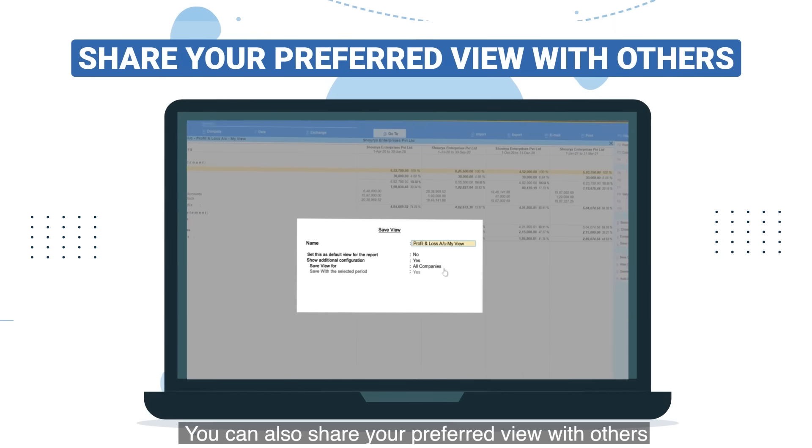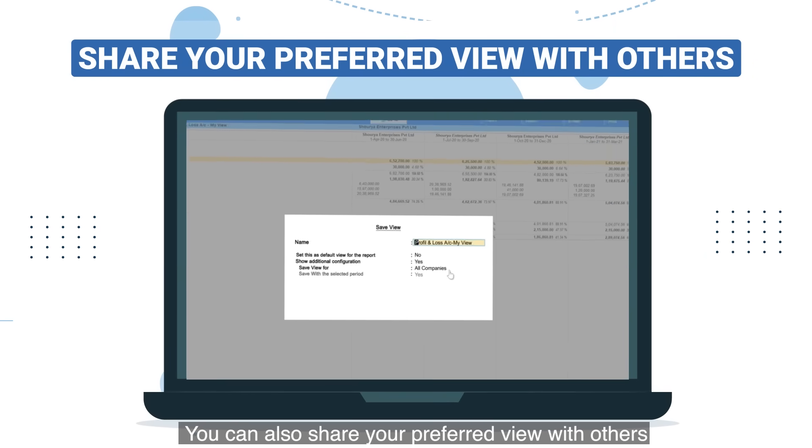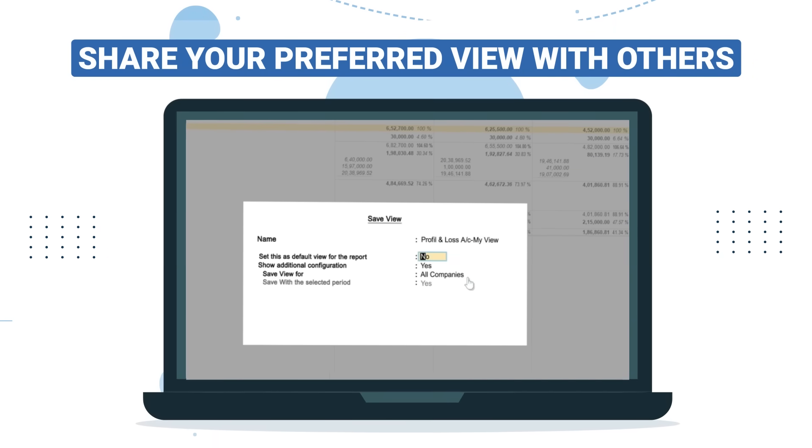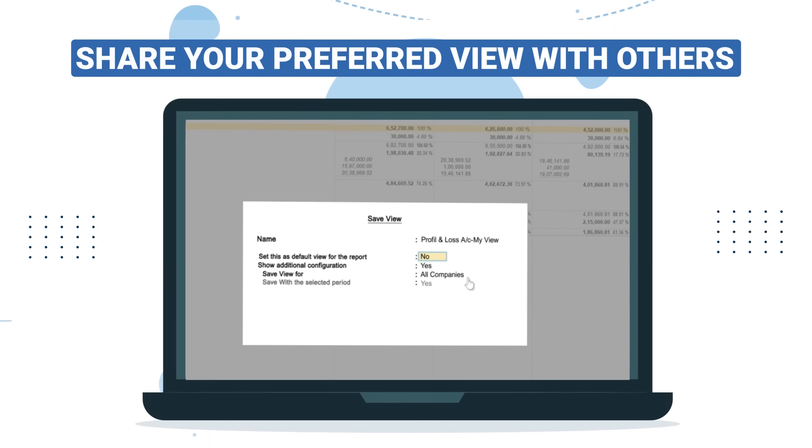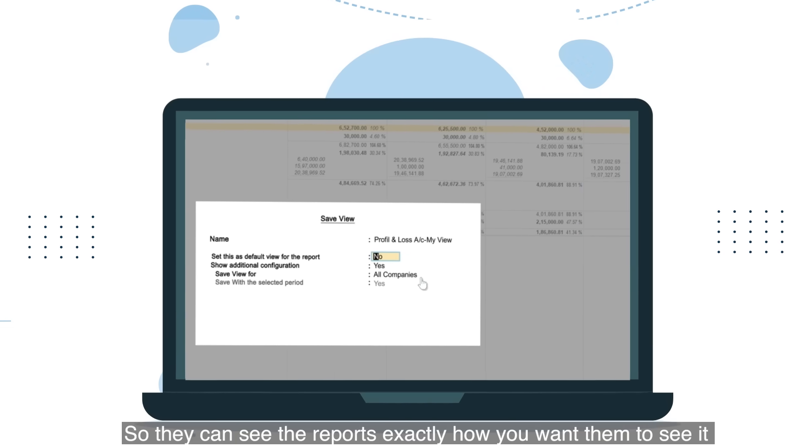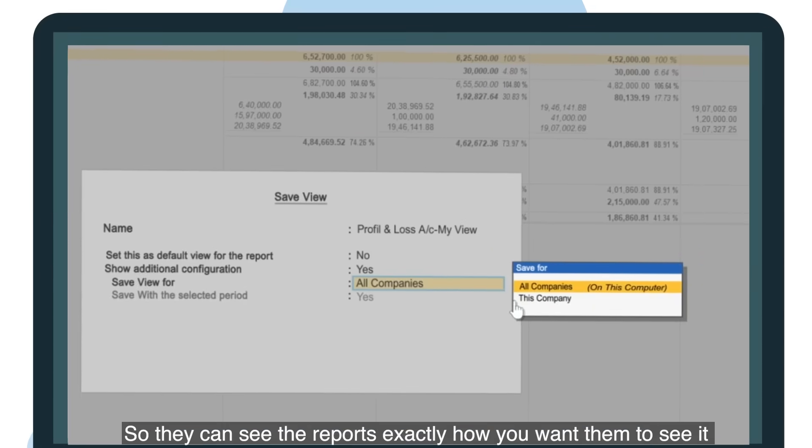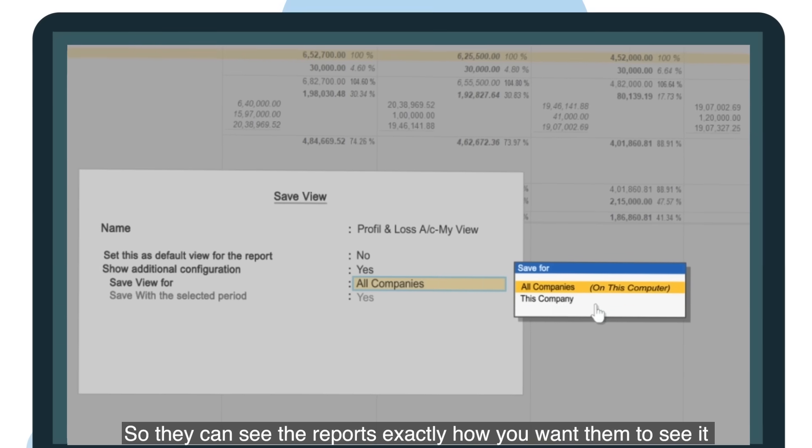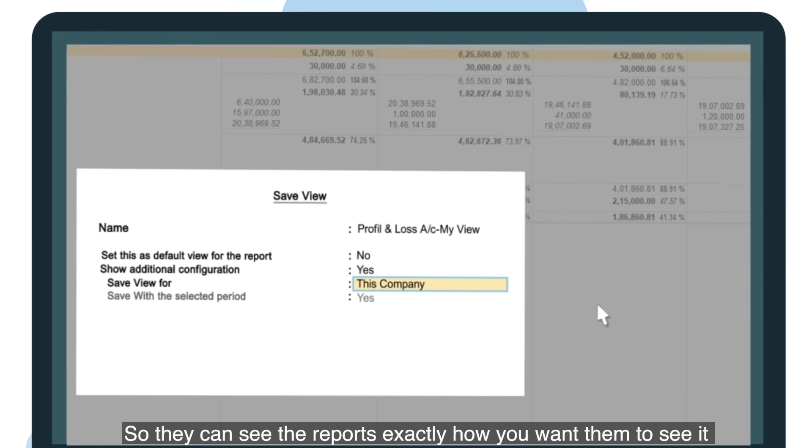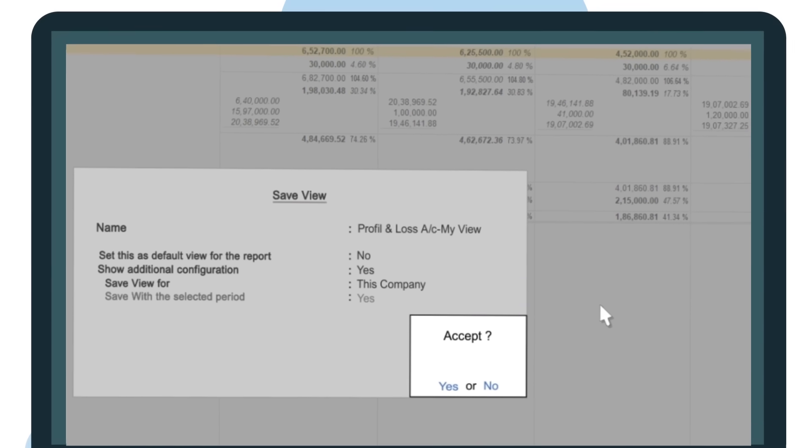You can also share your preferred view with others, so they can see the reports exactly how you want them to see it.